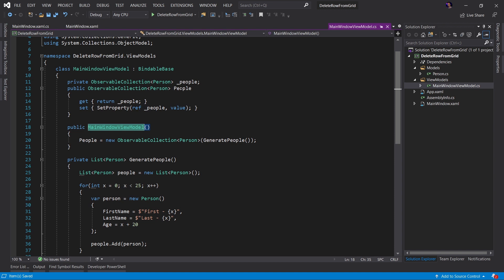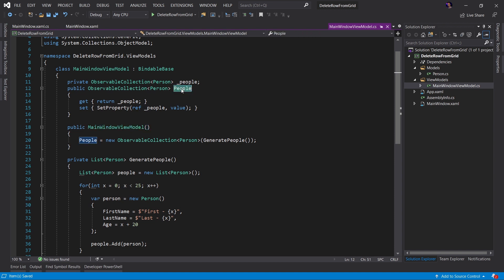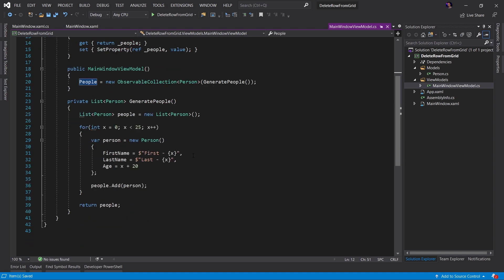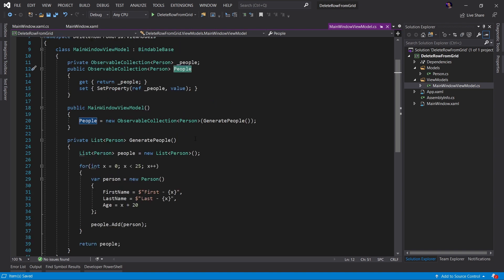If I go to the definition of this MainWindowViewModel, we will see we have a single property called People of type ObservableCollection. And when this view model instance is created, we are generating just a random list of 25 people to add to our list.